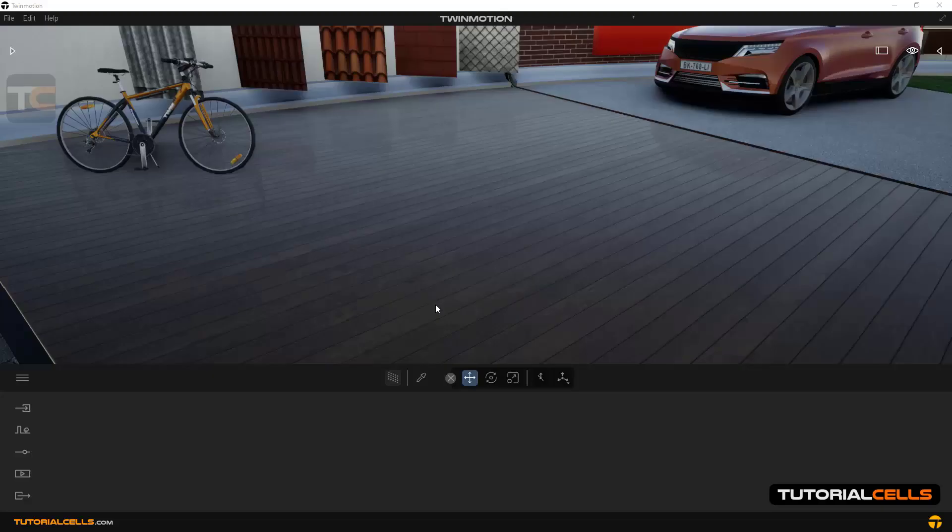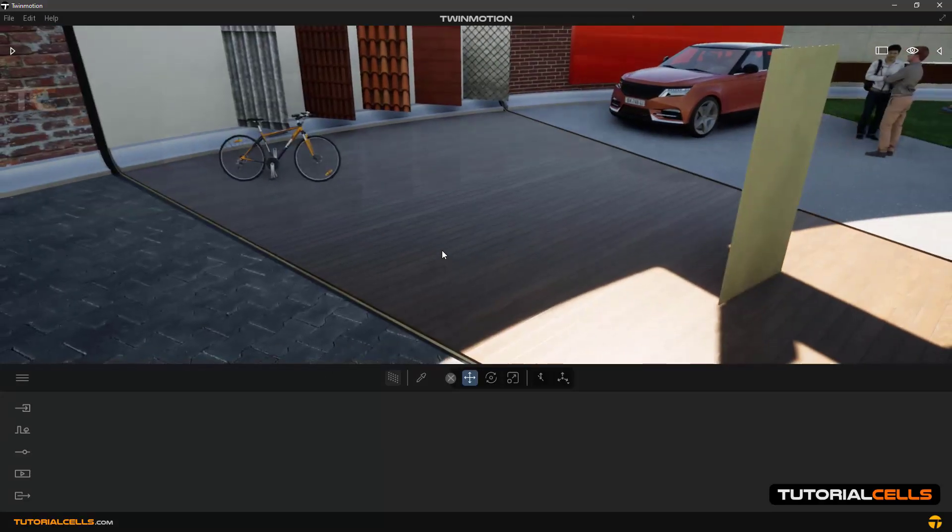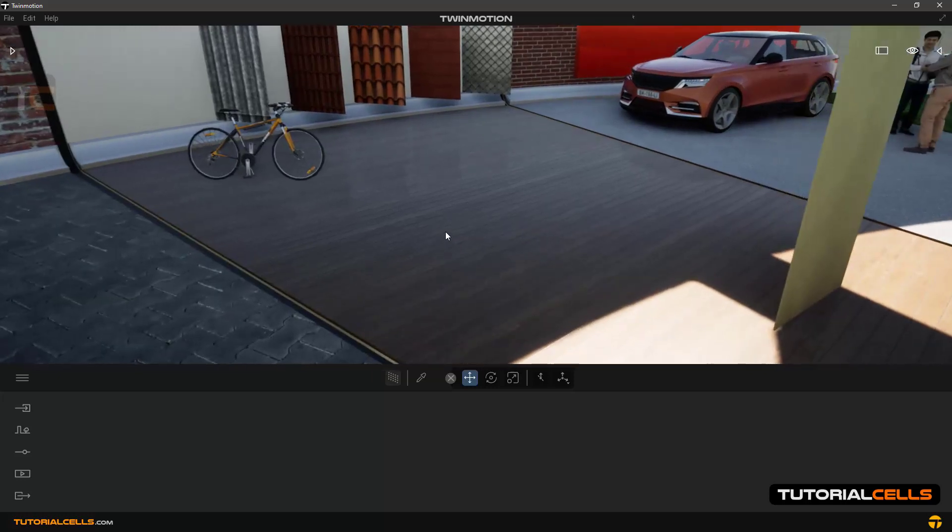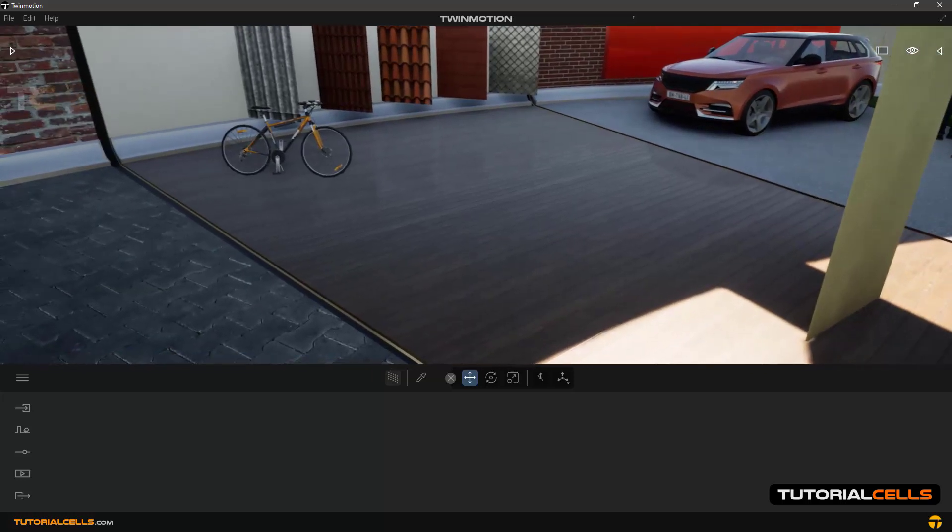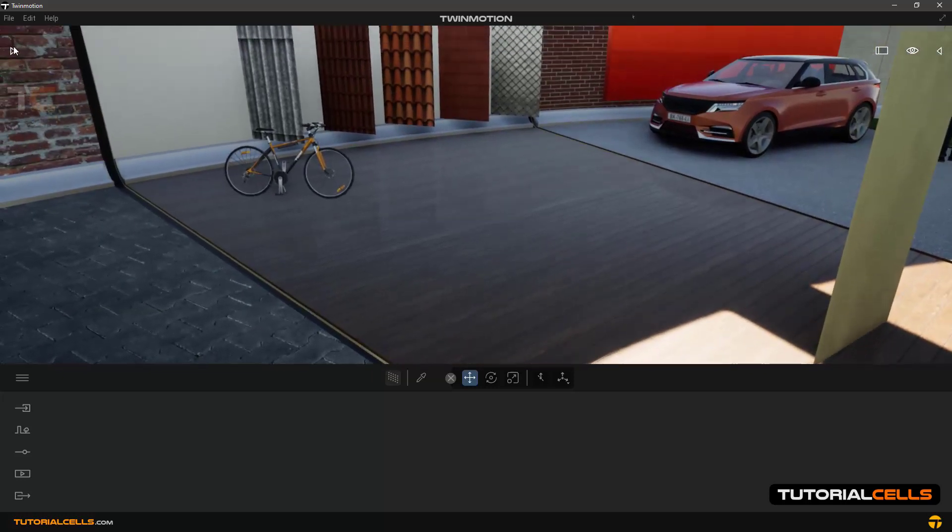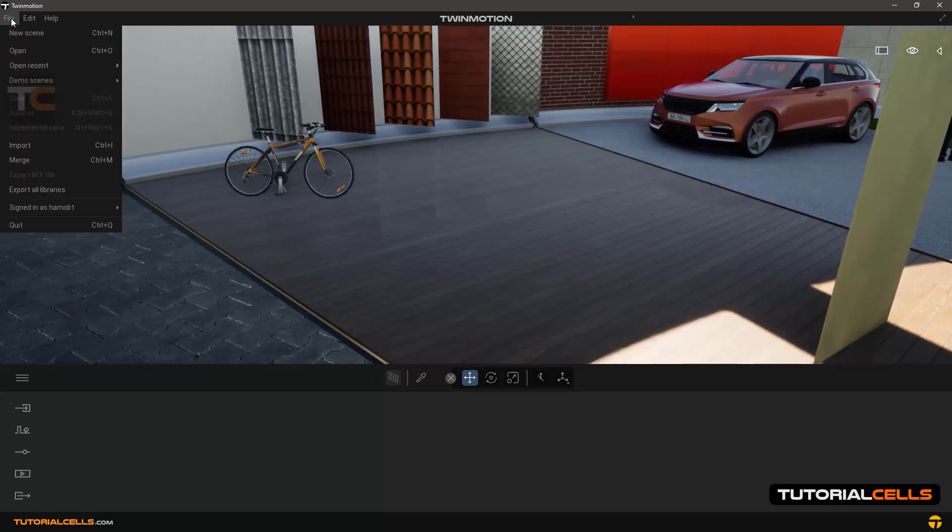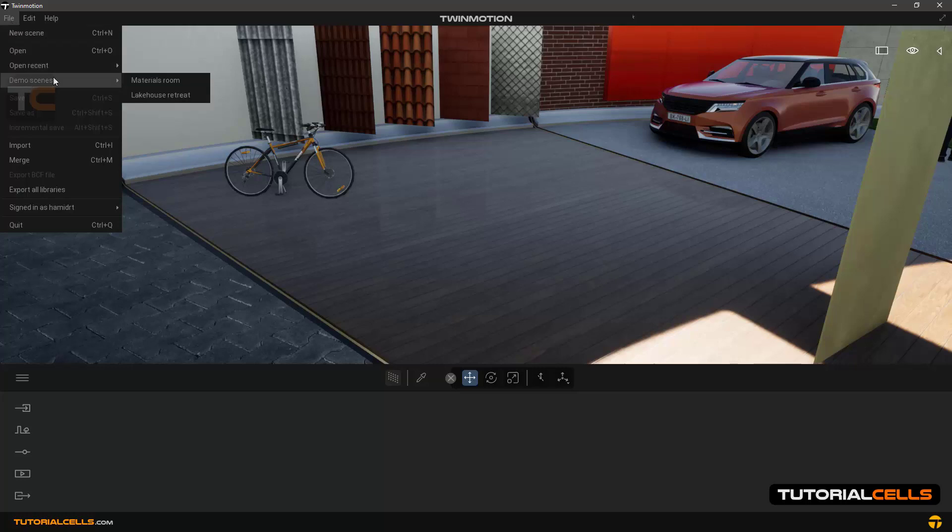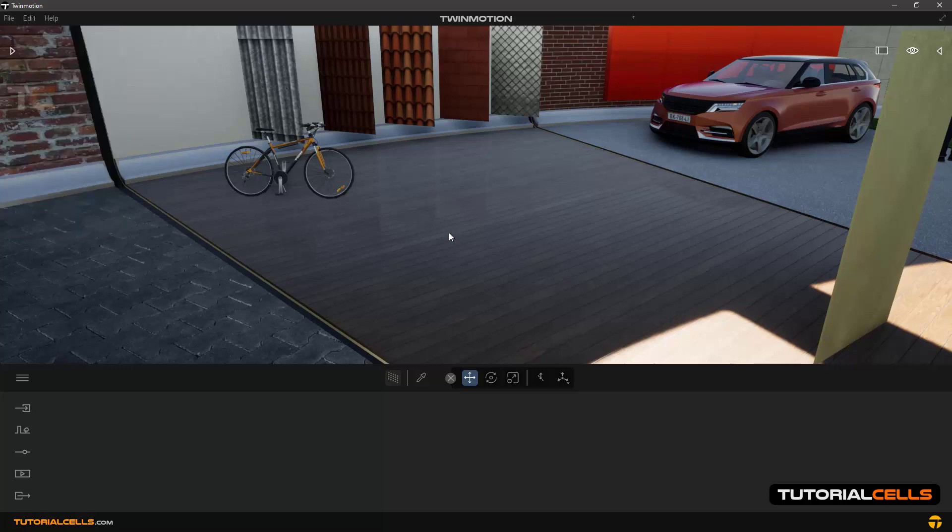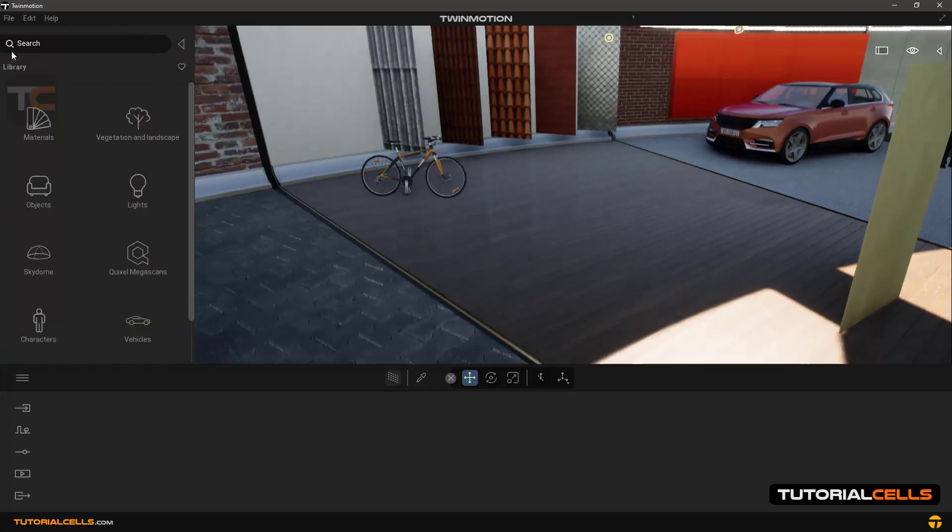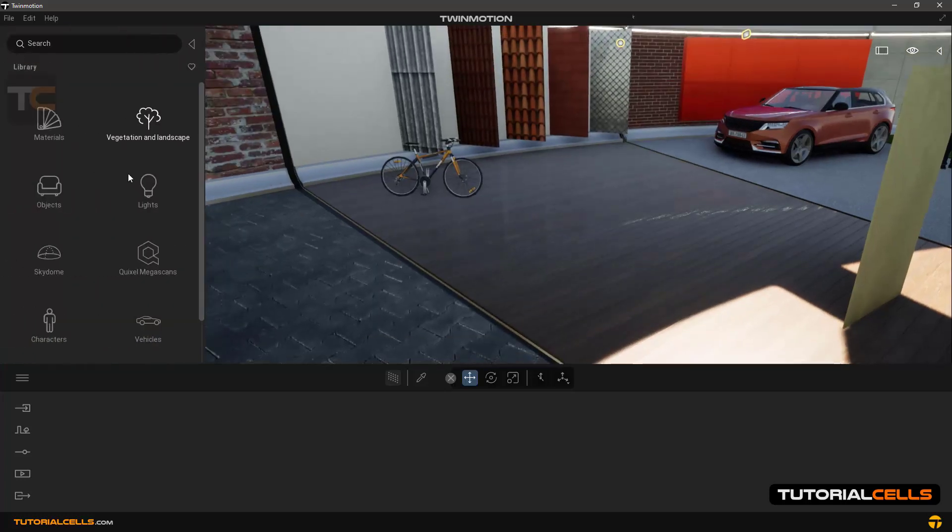In this lesson we want to explain how to copy objects. To get started, we have imported a demo scene from file menu demo scene and material. In this view we import a light from library.